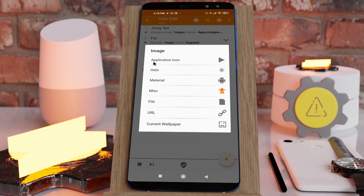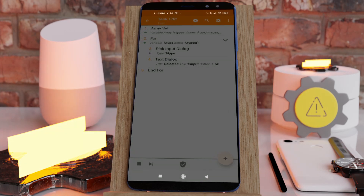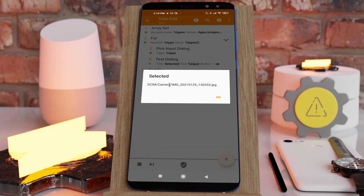You can also pick an image instead of a file, so in this example only images will show up instead of all file types. So if you select one, you get back its path.